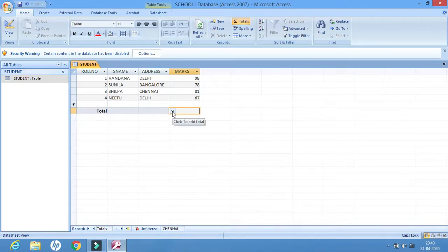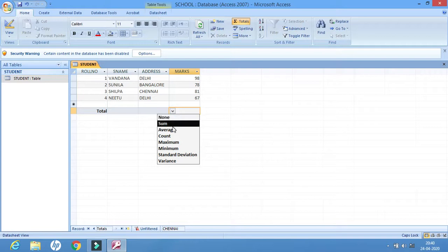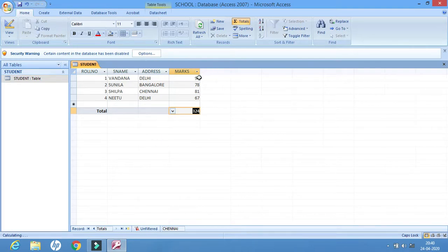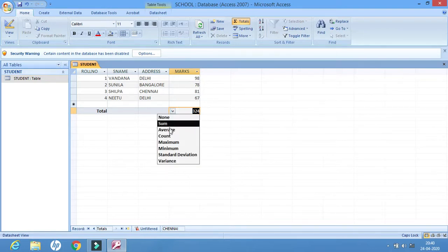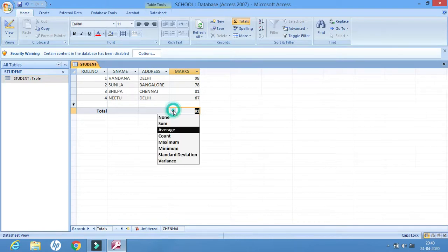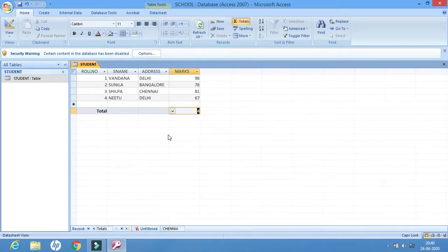From this combo box I can select different functions. If I click Sum, the total — that is, the addition of all these numbers — will be displayed. If I select Average, then the average number will be displayed. Count shows how many values there are — one, two, three, four — so four is displayed.